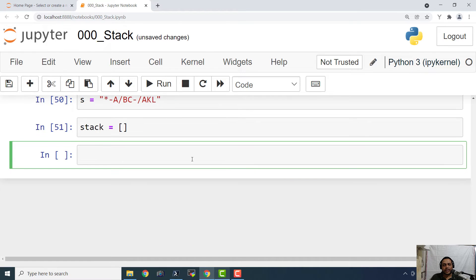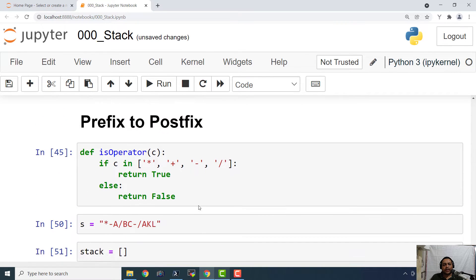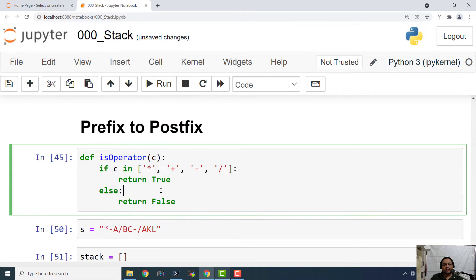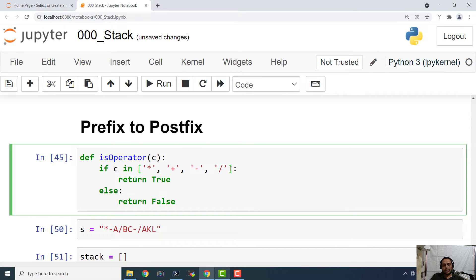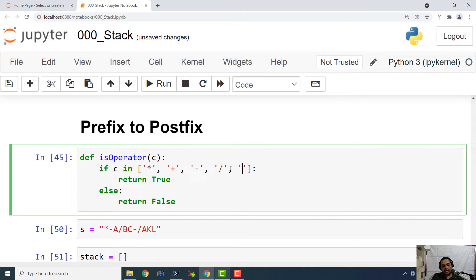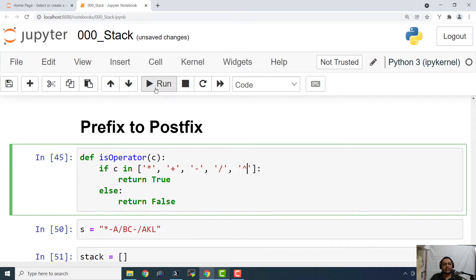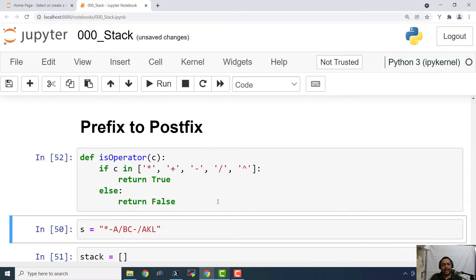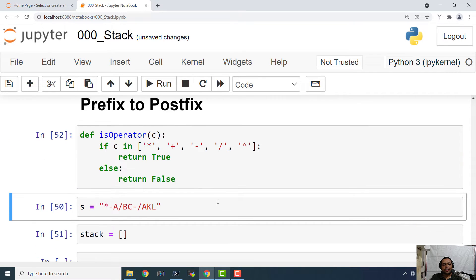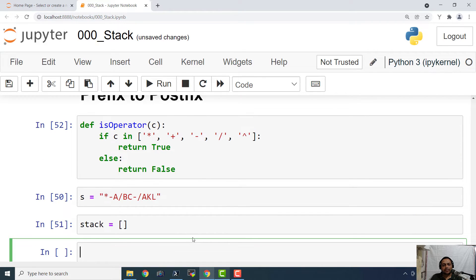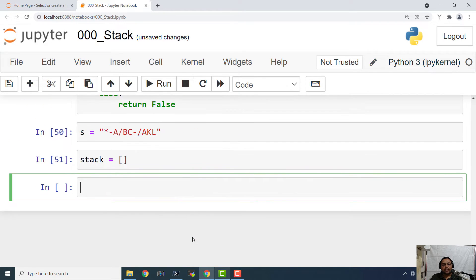Basically we are going to use the list representation and we have already defined a function isOperator. It is going to return us true or false if the past character is an operator. And it is very simple function. You can understand it. I have already defined it in order to save the time required for typing.